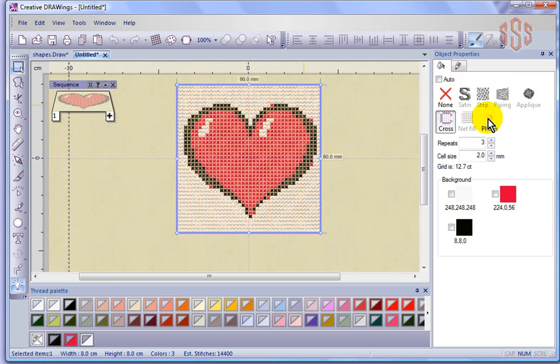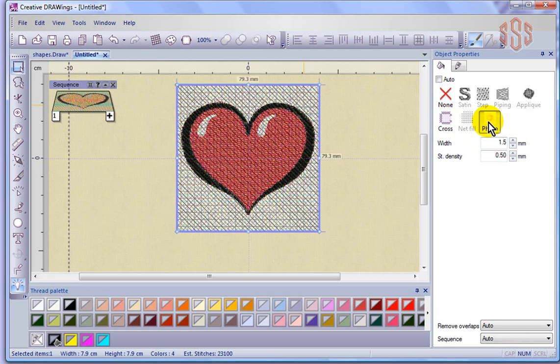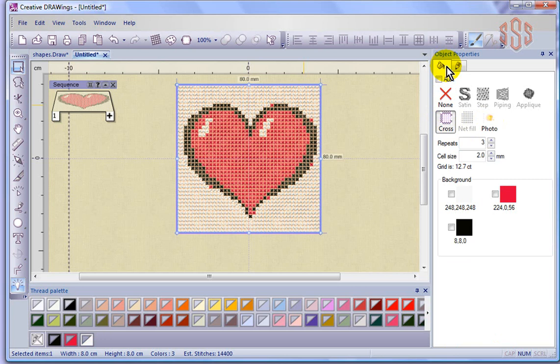Now it's my opportunity to work on the cross stitch, or for that matter, I can actually just quickly convert it over to photo stitch. So if you want to do photo stitch or cross stitch, now you have that option in the object properties.